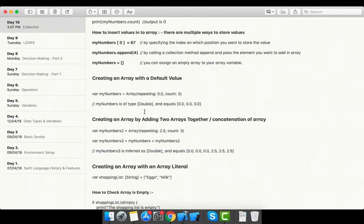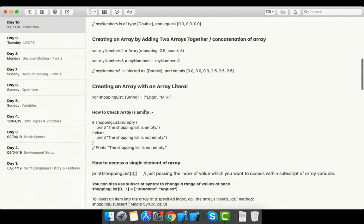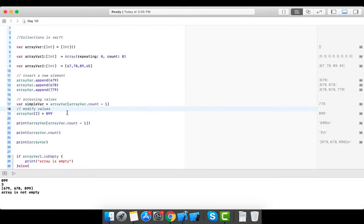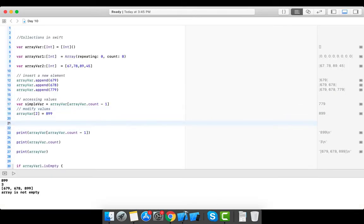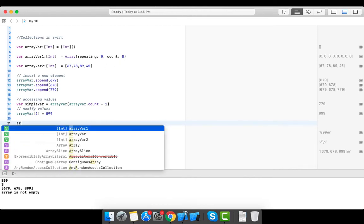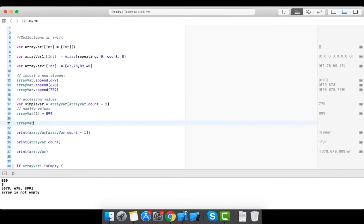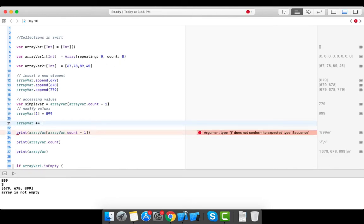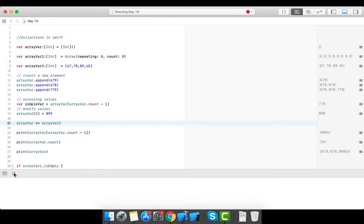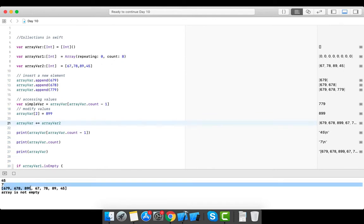One more thing: array concatenation. To combine two arrays, you can use the `+=` operator. For example, `arrayWhere += arrayWhereTwo` adds the elements of arrayWhereTwo into arrayWhere. Let's print arrayWhere — as you can see, all elements from both arrays are now there.